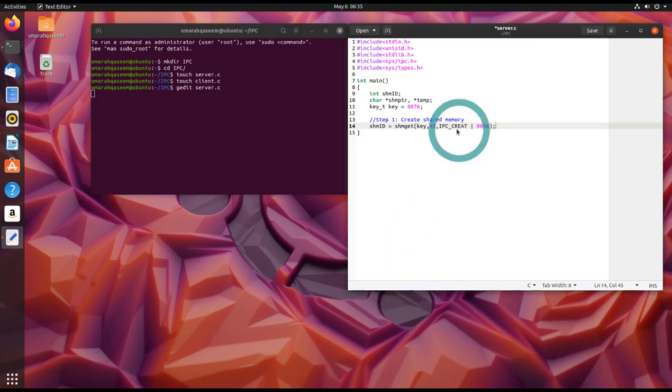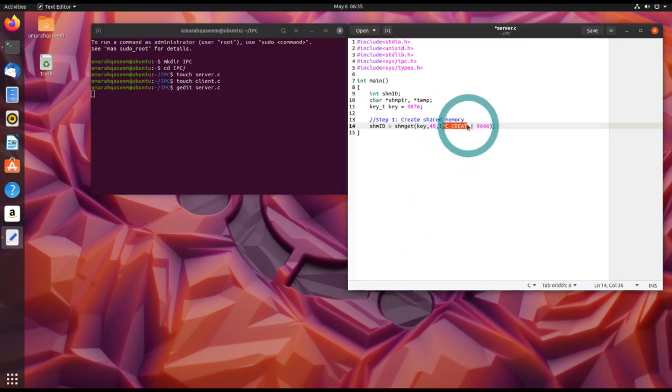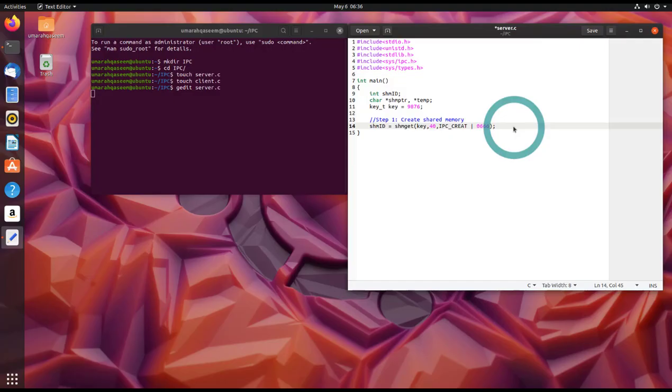So since this is a server, you have to use this flag, IPC_CREAT. This will create the shared memory. Let's write this step number two. Also, before writing step number two, let's check if the shared memory is created successfully or not.